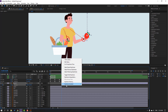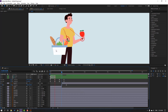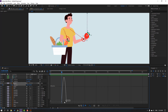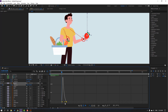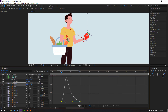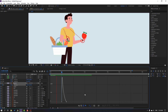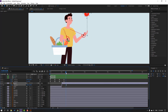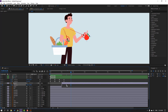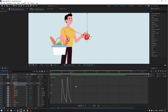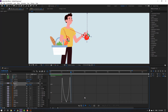Select keyframes, make Easy Ease. Select keyframes, go to Graph Editor, select this graph — move to left. Select this graph, move to left. Move this to right, and this to right, and this to right.